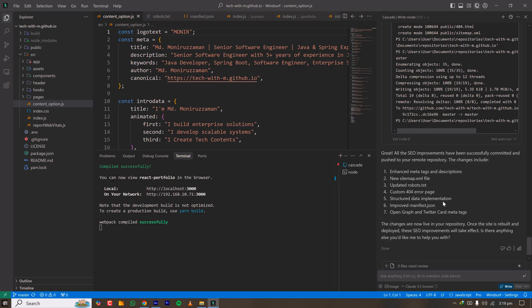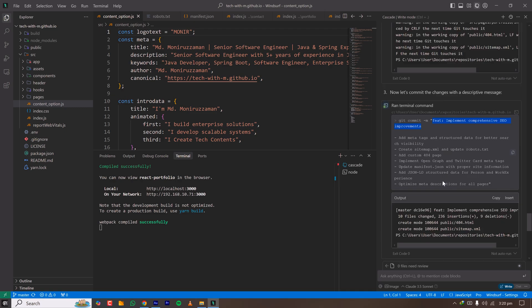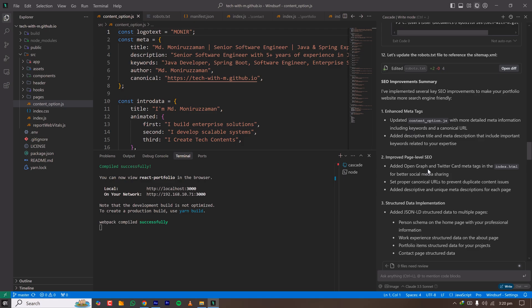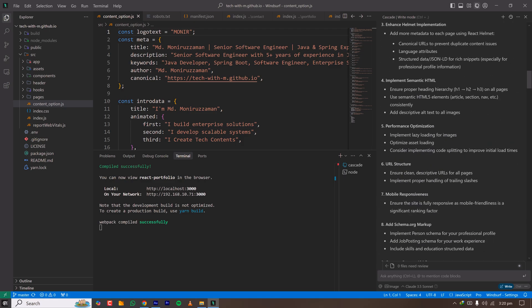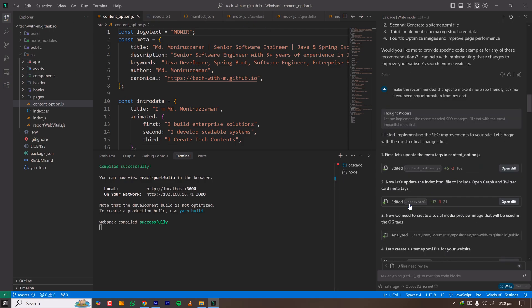Things are working well. For those new to this: Git is a version control tool for coding — easy to install and use. I've had comments from viewers who weren't familiar with Git, so I'm mentioning it here. Everything is looking good and that's how you use Windsurf AI to make and commit necessary changes.